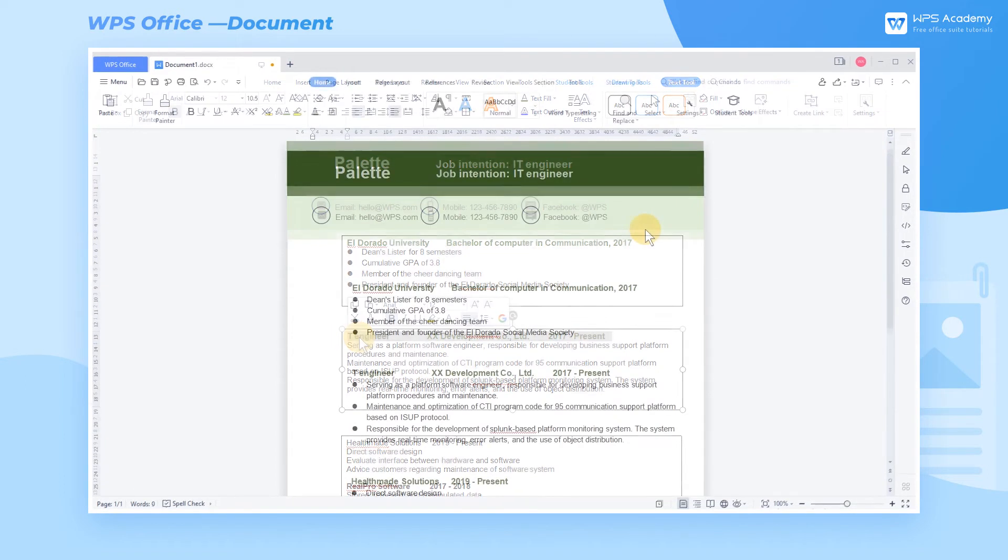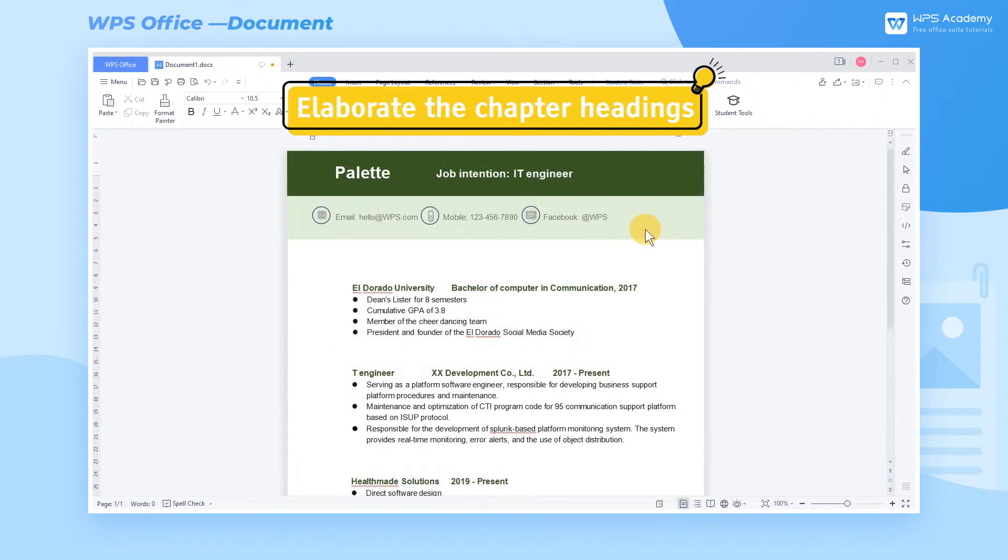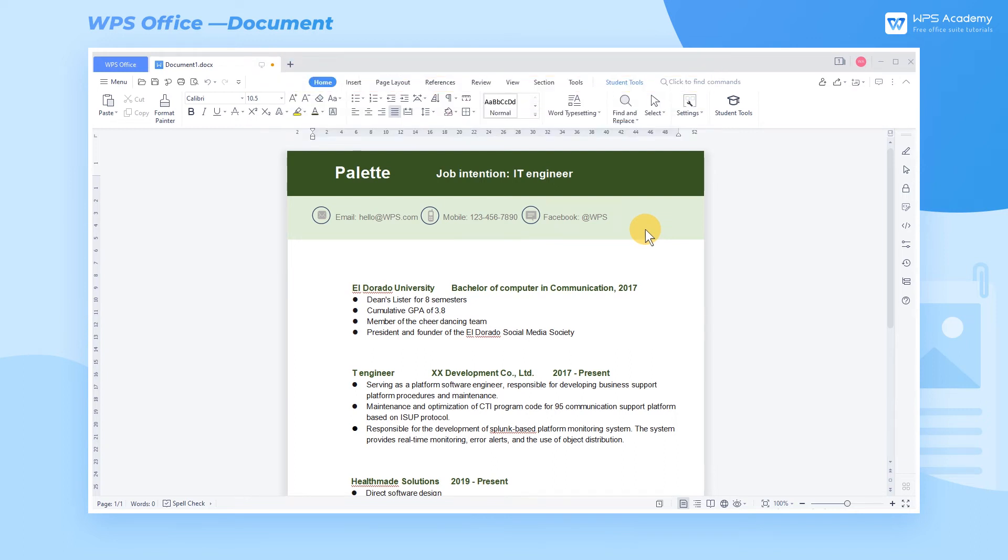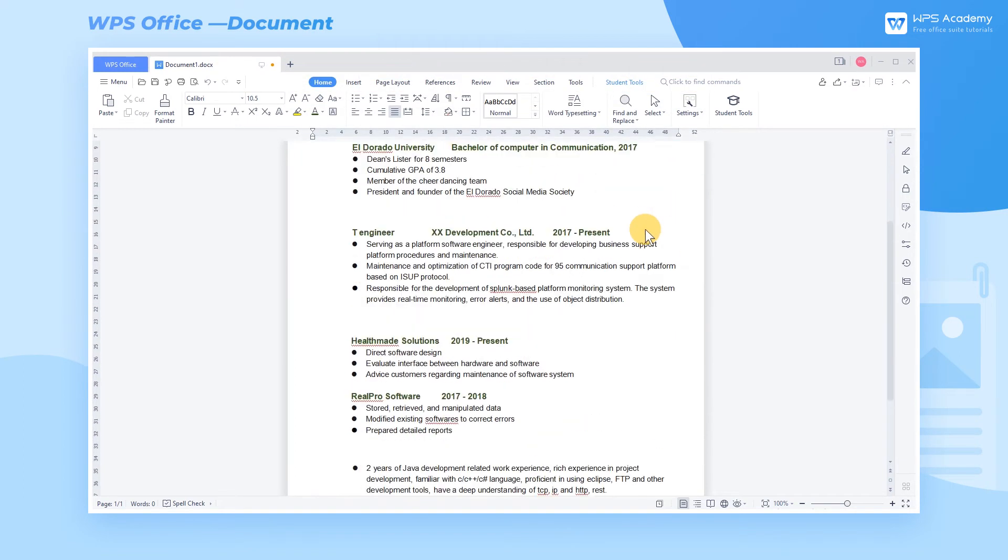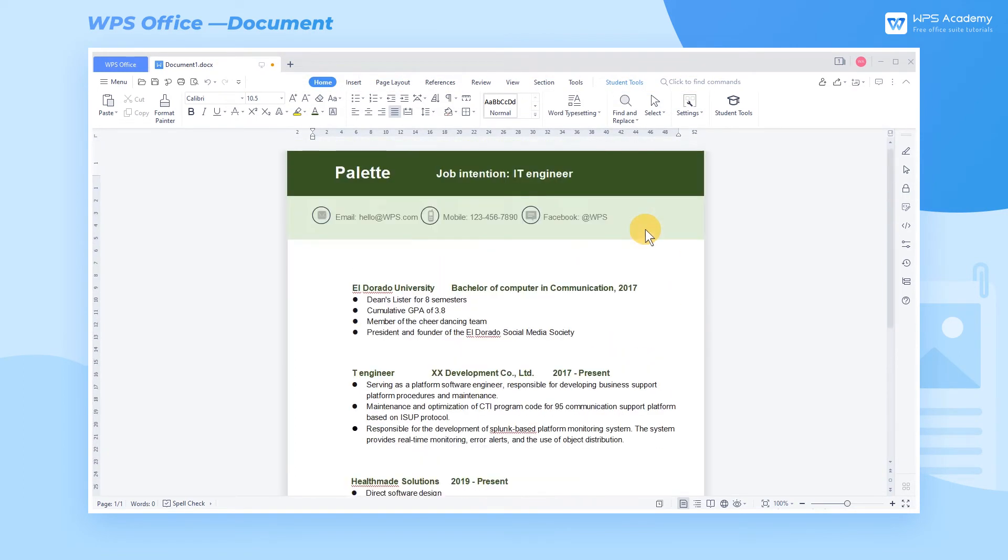Step 5: Elaborate the chapter headings. Now the skeleton of the resume is completed, but it's not striking enough. Therefore, we can design the chapter heading through superposition and a combination of shapes.